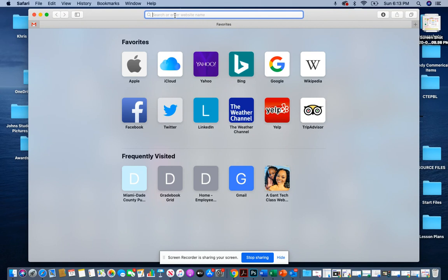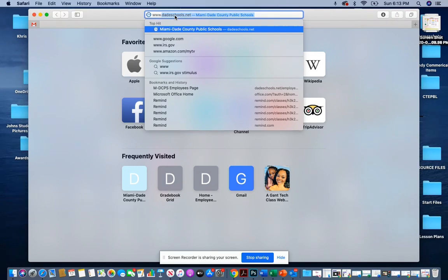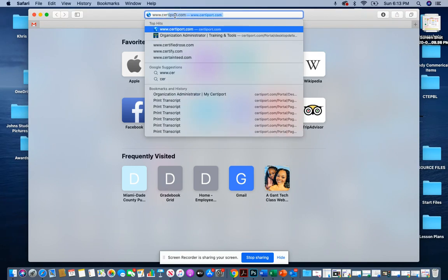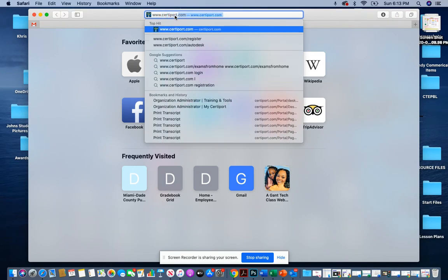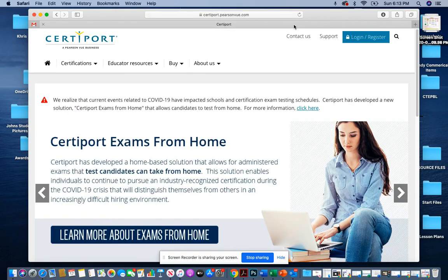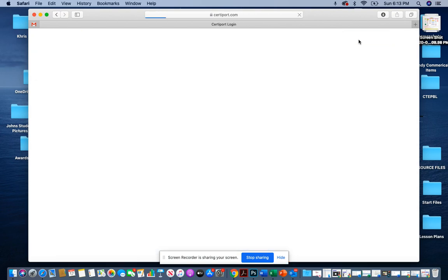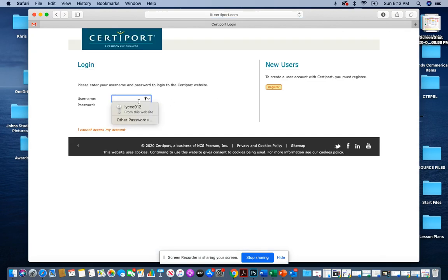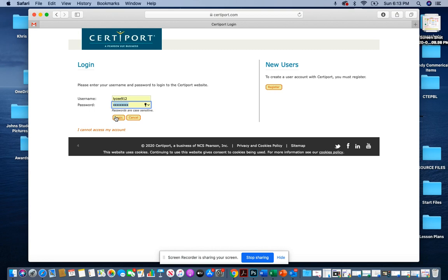You're going to open up a web browser and go to www.certiport.com. Then you're going to log in with your username and password that you use to take your certification exam.